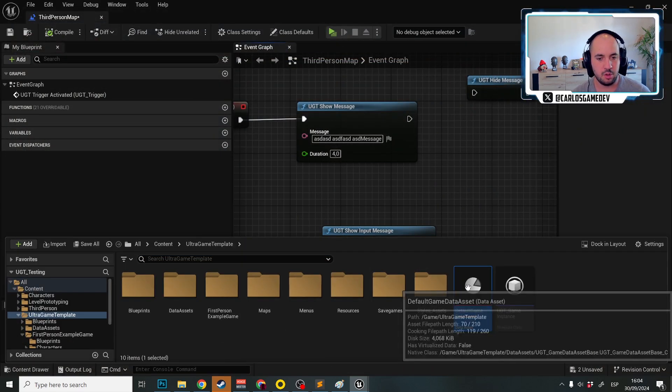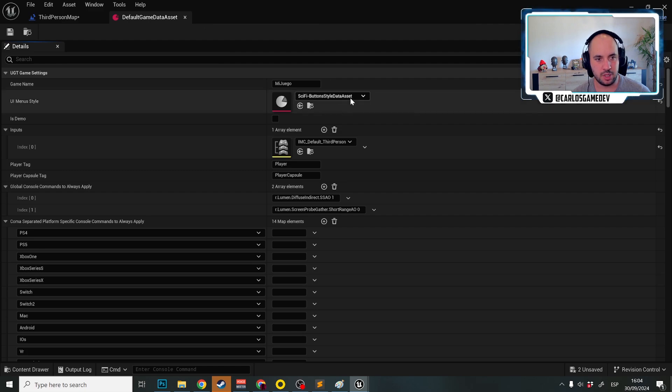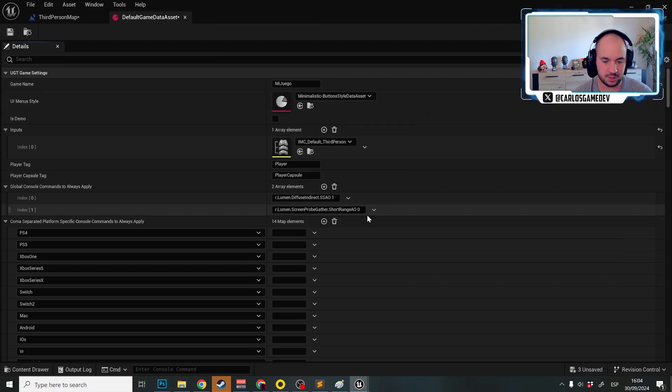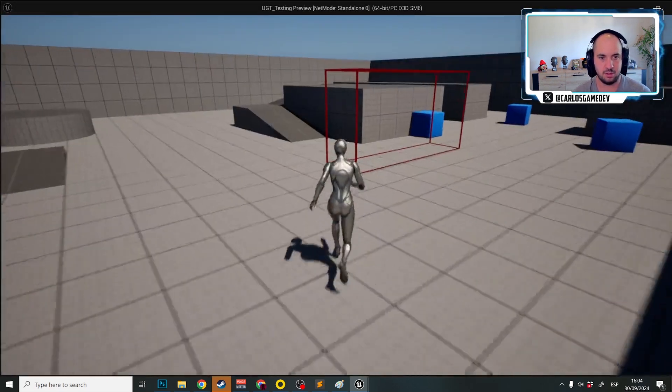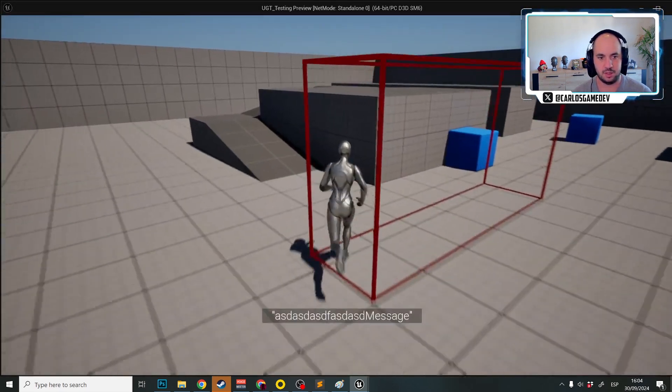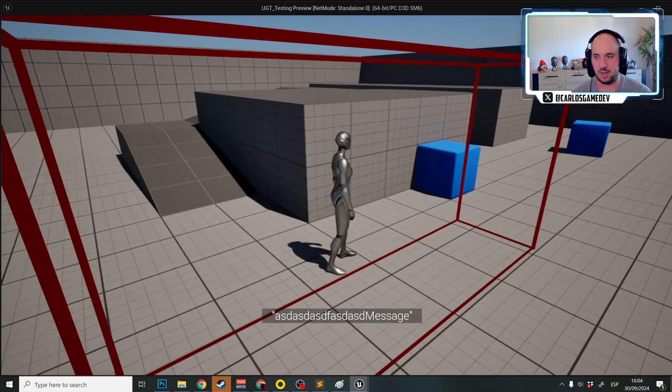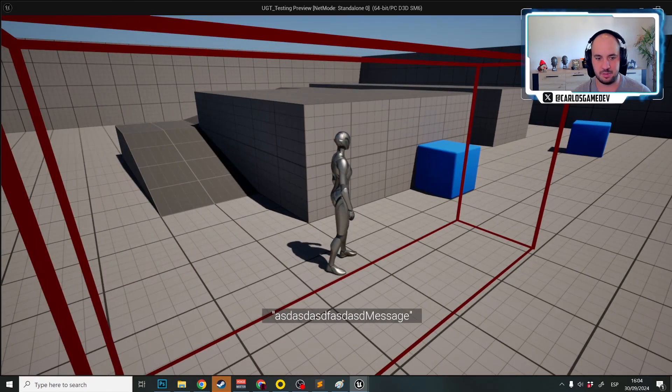But what if we use another style? For example, minimalistic style. Again, we have the minimalistic message now.